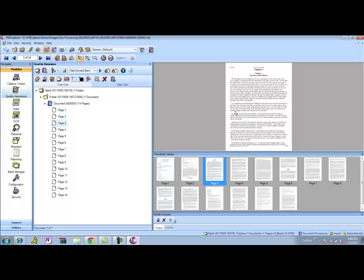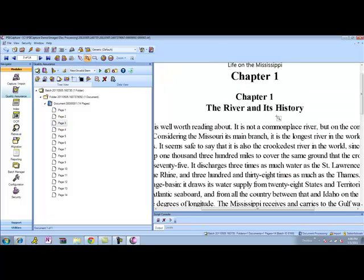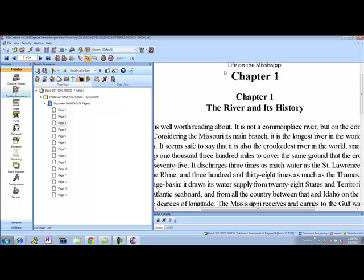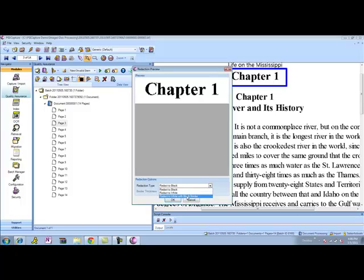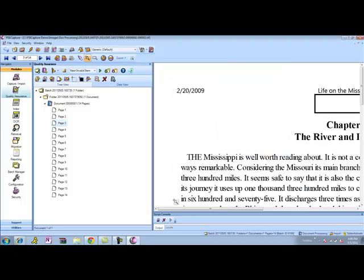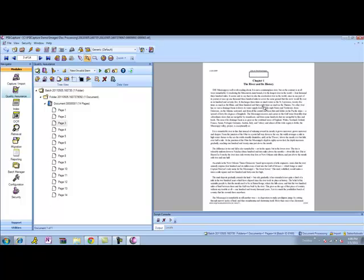I can go ahead and use my redaction toolbar to come in, cover a particular term. It'll go ahead and preview it and show me the exact coverage that I'll have of the redaction. Then I can choose from redacting to black, white, or white with a black border. I can come in, choose what I'd like to do, adjust the border thickness, click OK, and then you'll see that it gives me a nice redaction, in this case, white box with a black border.